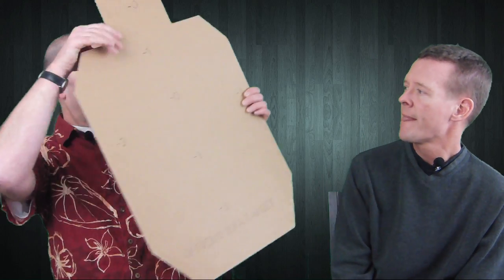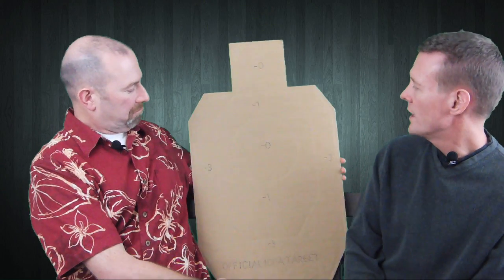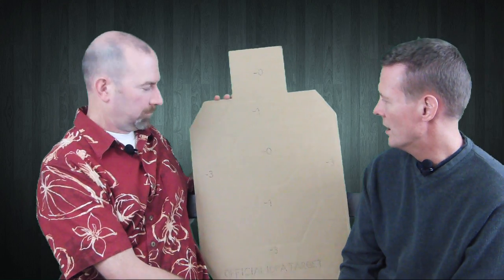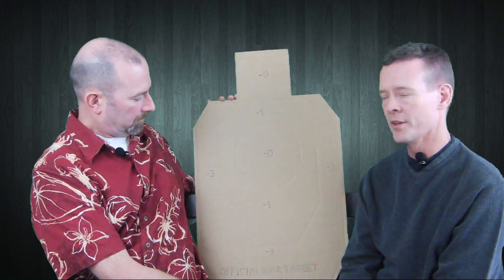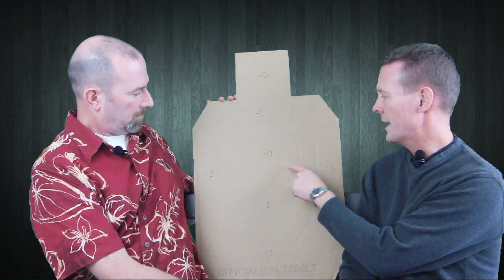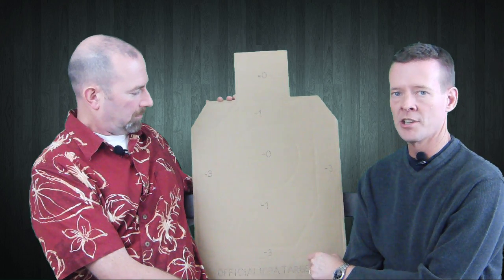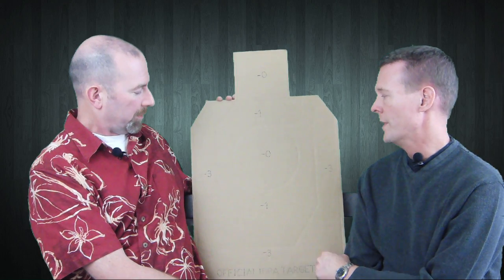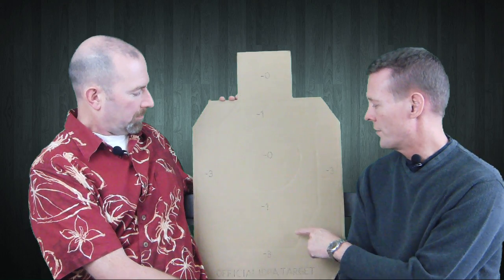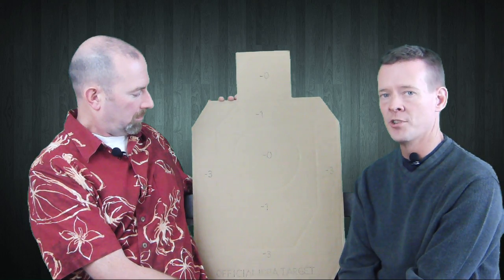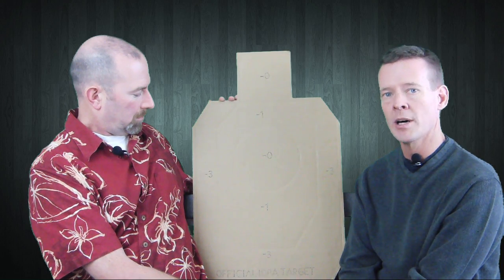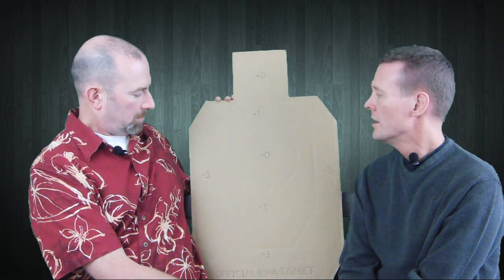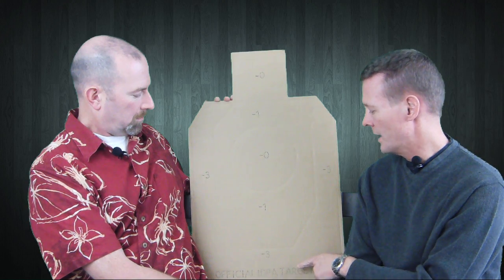We've got a target here. This is an IDPA target. The IPSC target is very similar, but the zones are called different things. In IDPA you have a down zero, and in IPSC that's called the A-zone, worth five points maximum. The next level down is a down one, and in IPSC it's a C-zone. The next level down is a down three, which in IPSC is a D-zone.